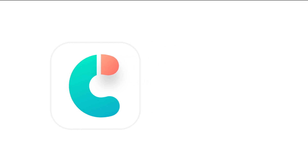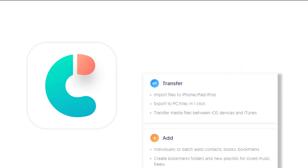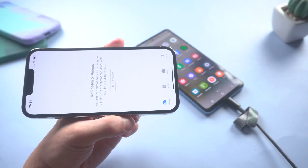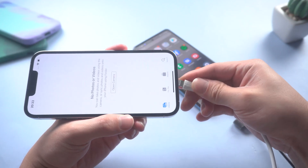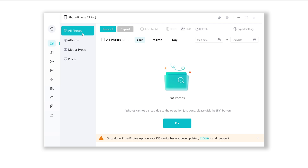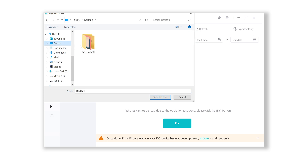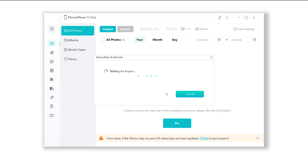Using Tenorshare iCareFone is a new way to transfer data from Android to iPhone, and it's super easy to do without any limitations. Once finished installing, connect your iPhone to the PC. Head to Manage, click Photos, then click Import. Select the file we just saved. After a while, you'll see all the photos will be transferred to your iPhone.